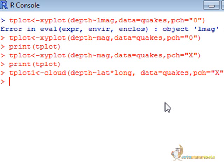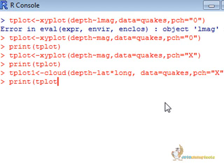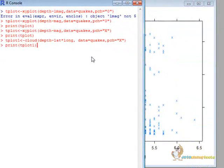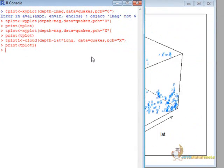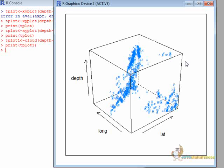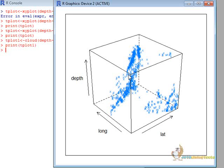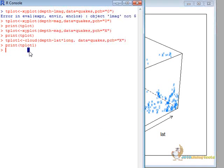So let us print now tplot1, here we are. So here we have the depth on the increasing axis, latitude and longitude. So this is about using the cloud function for having 3D plots.